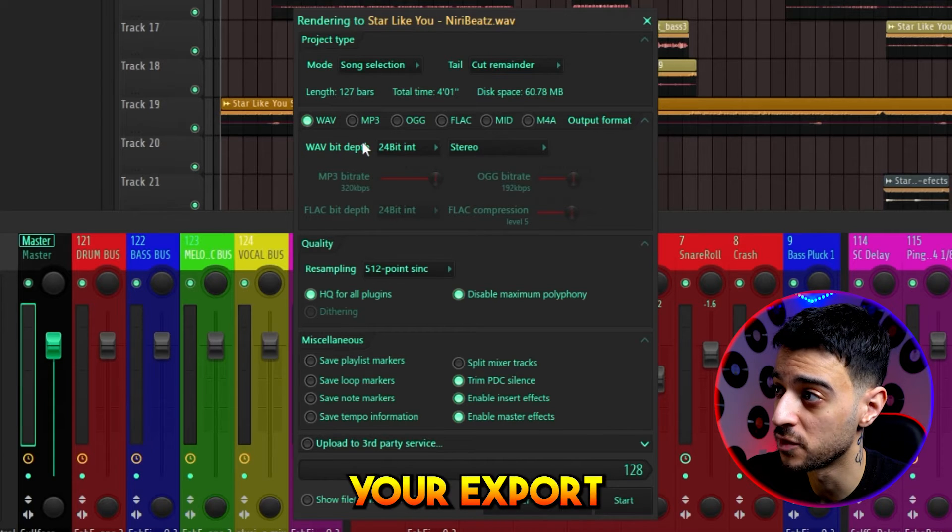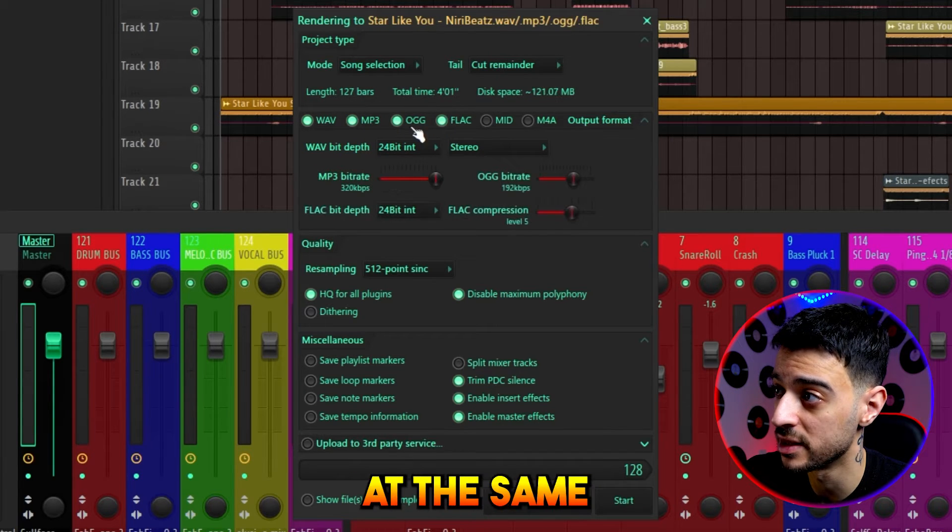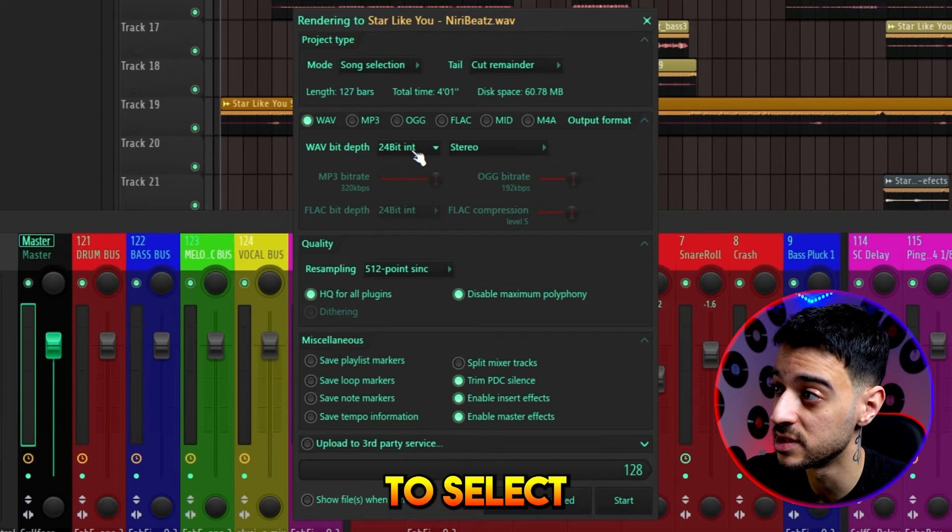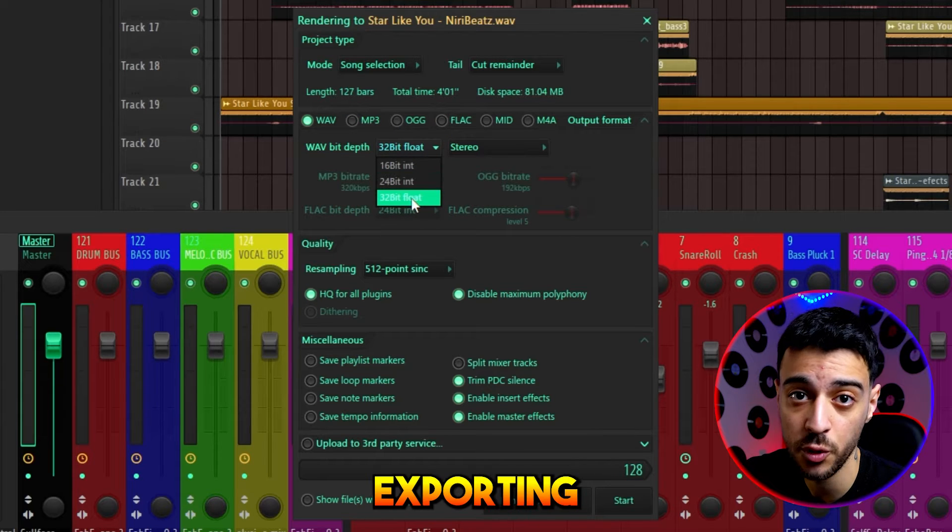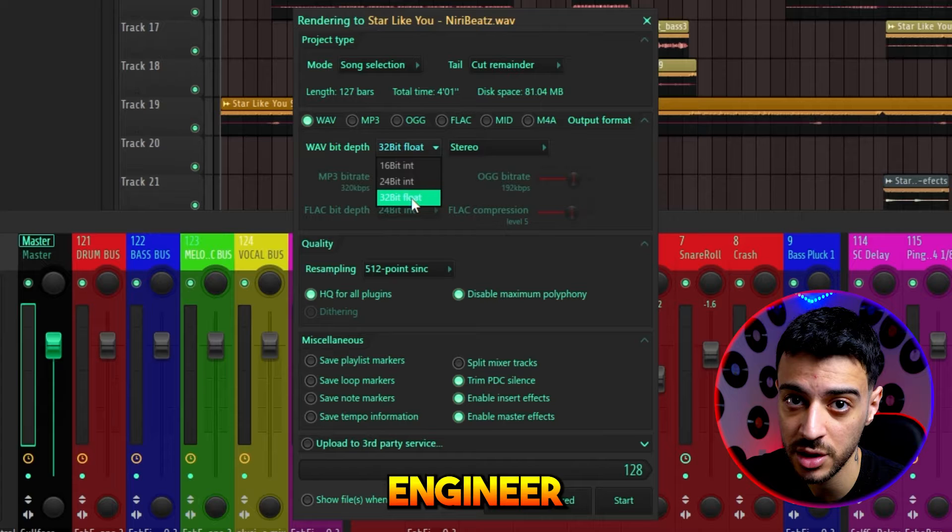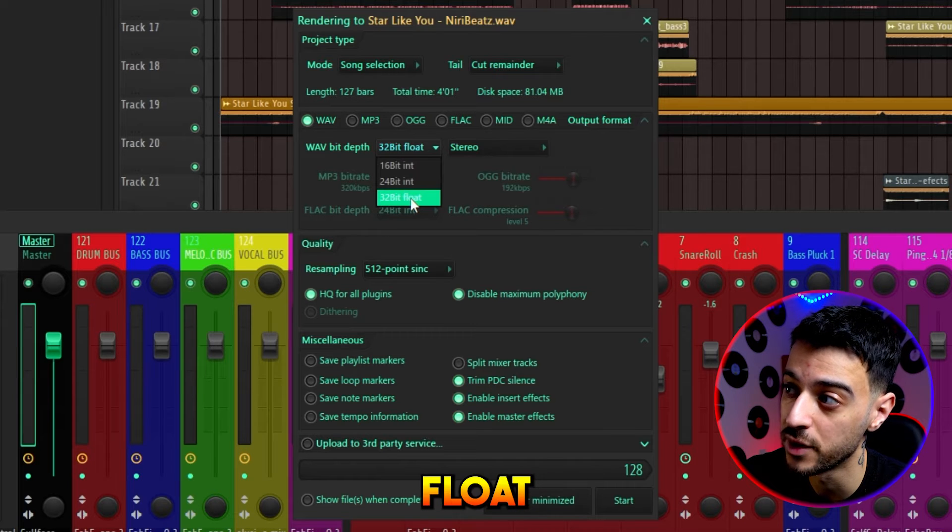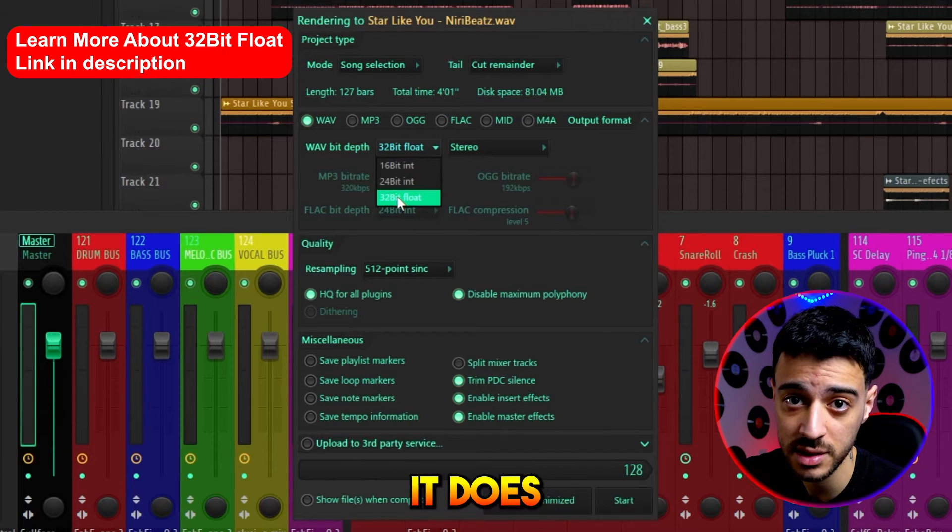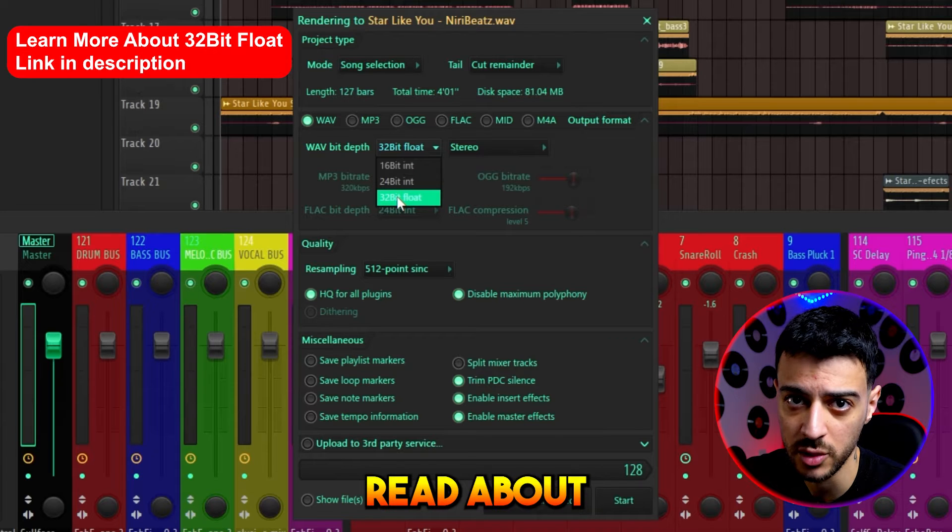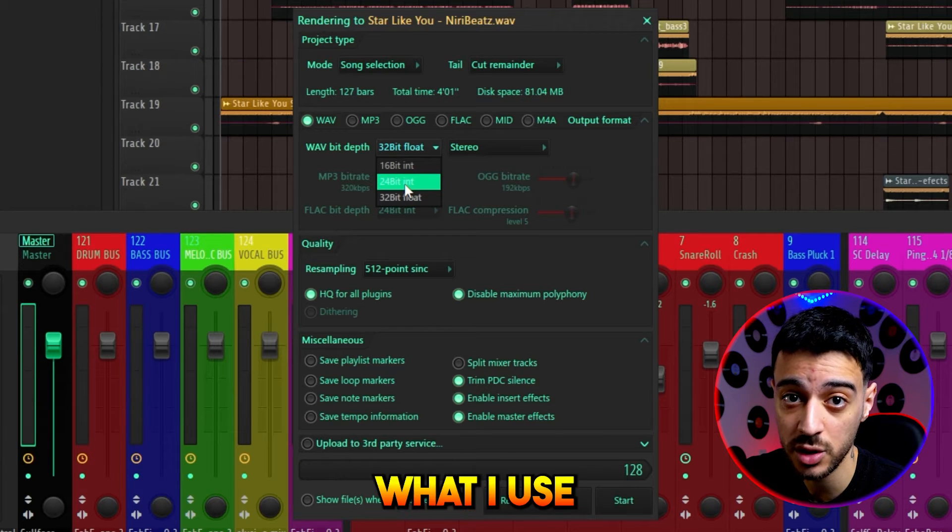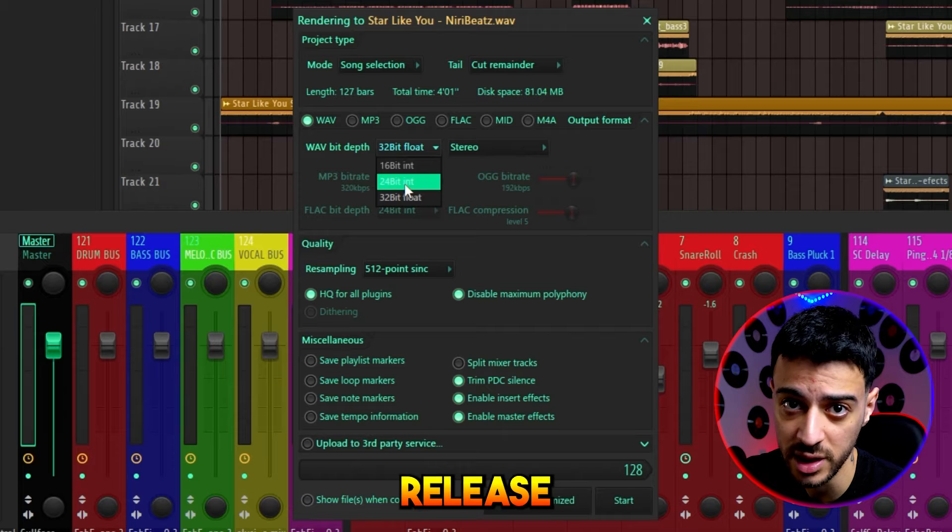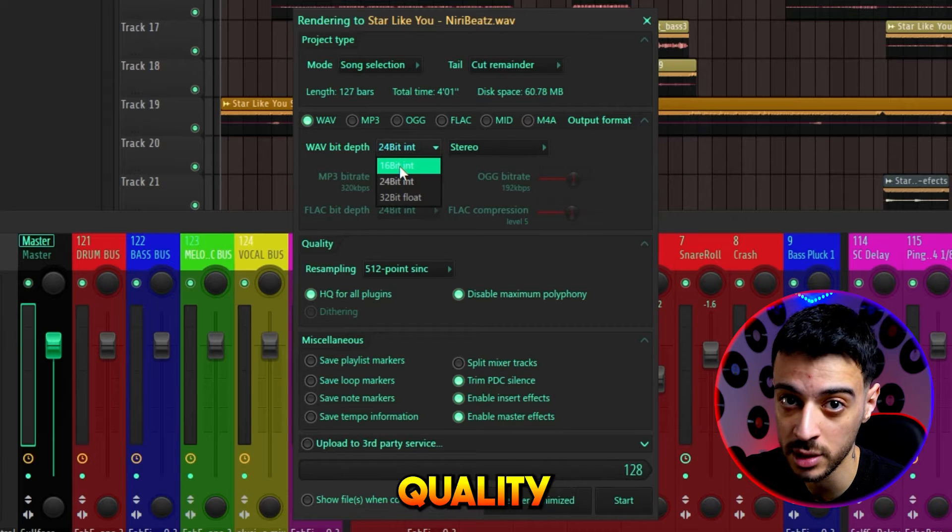Below that, you can choose your export format, and you can choose multiple at the same time. For WAV files, you need to select your bit depth. If you're exporting to send to a mixing or mastering engineer, you can select 32-bit float. The file will be slightly larger, but it does come with some benefits. 24-bit is what I use for the final export before release. 16-bit is CD quality.